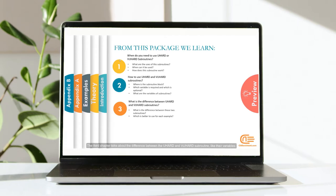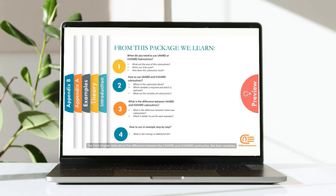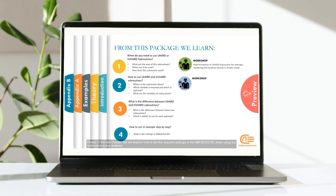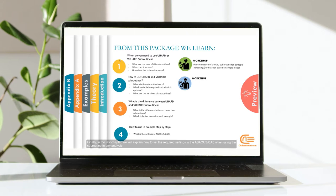The third chapter talks about the difference between the UHEART and VUHEART Subroutine, like their variables. Finally, in the last chapter, we will explain how to set the required settings in the Abacus CAE when using the subroutine in any analysis.